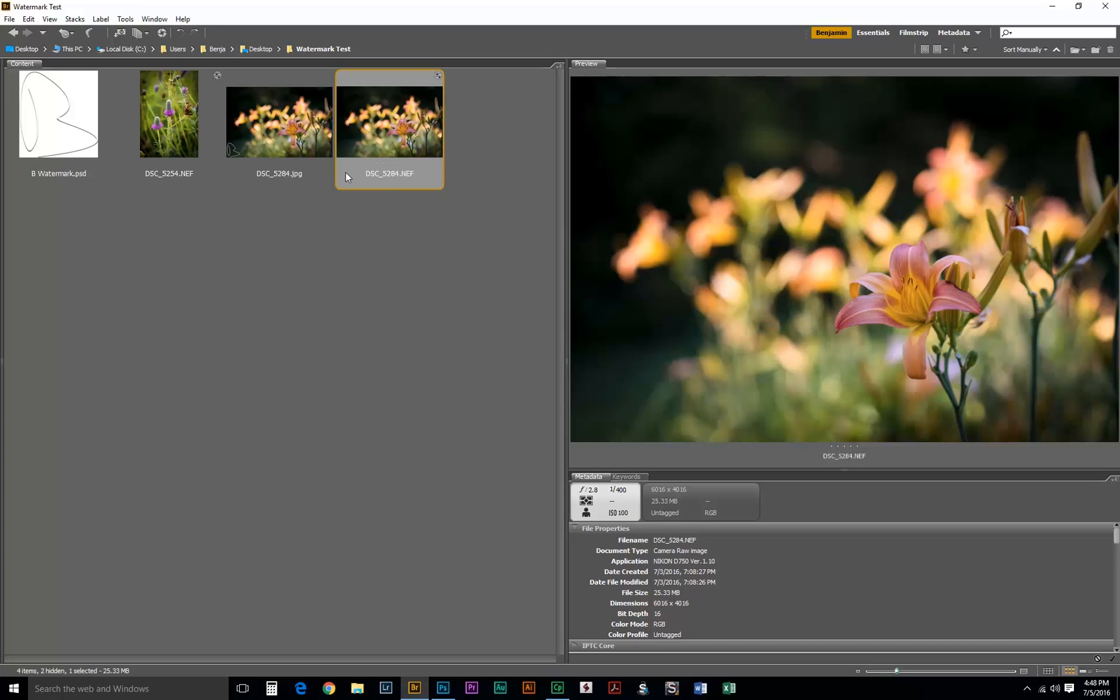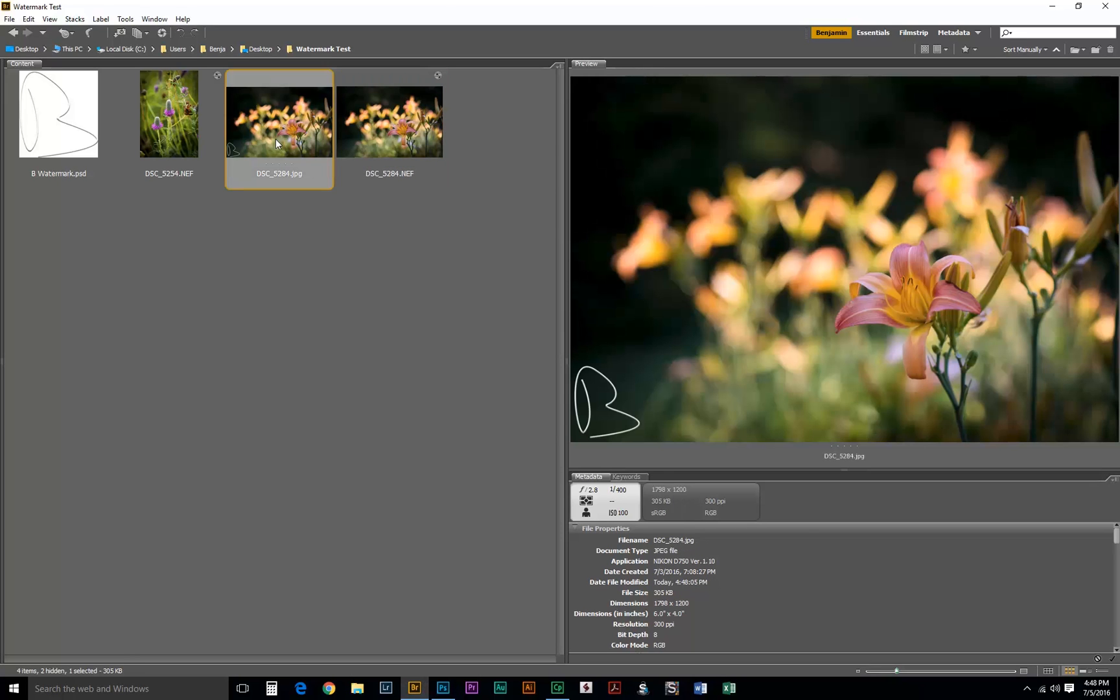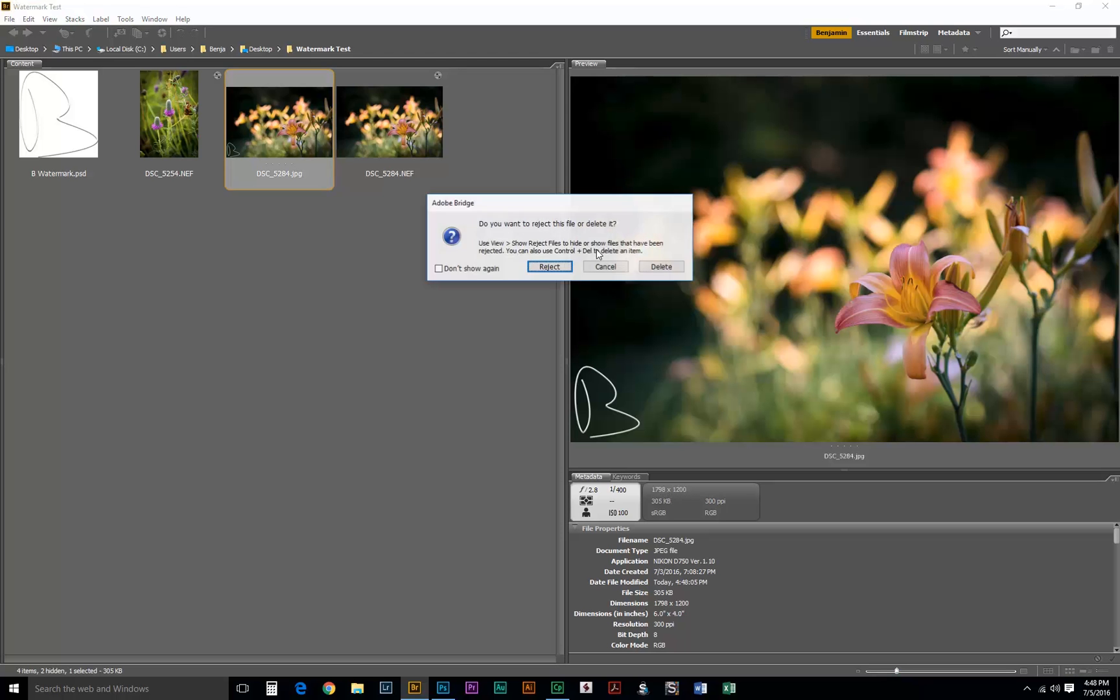Let's go back over to Bridge, and our JPEG file is there. As you can see, it's 1200 by 1798, and that's the size we wanted. We'll delete this JPEG for now.